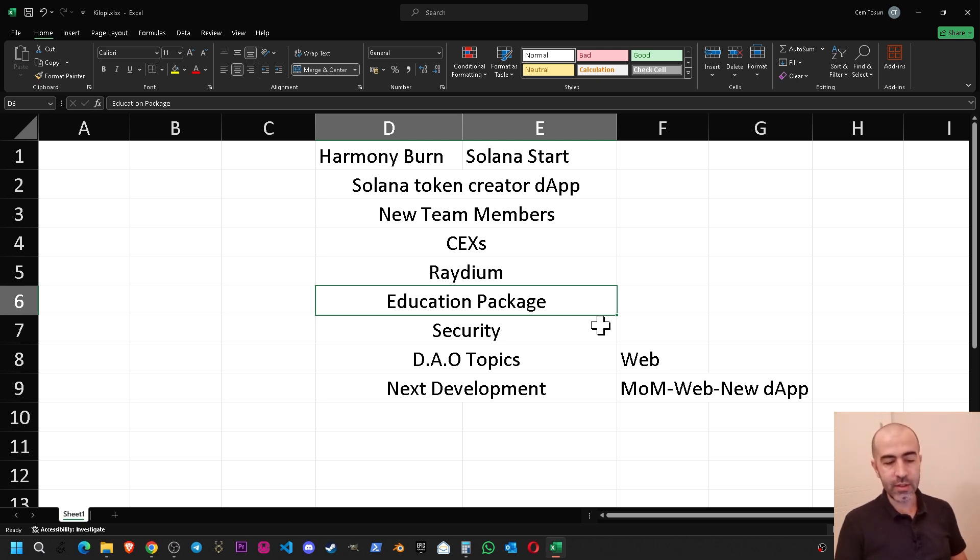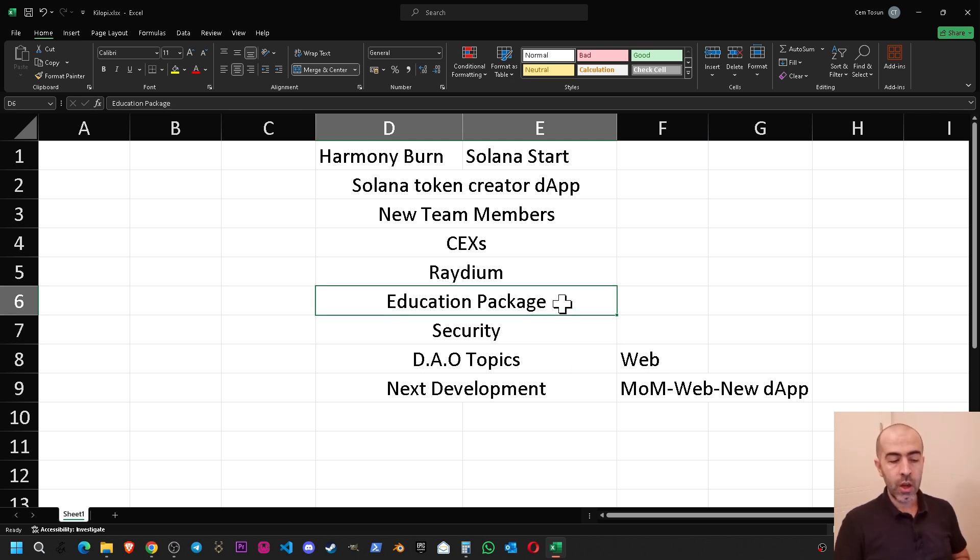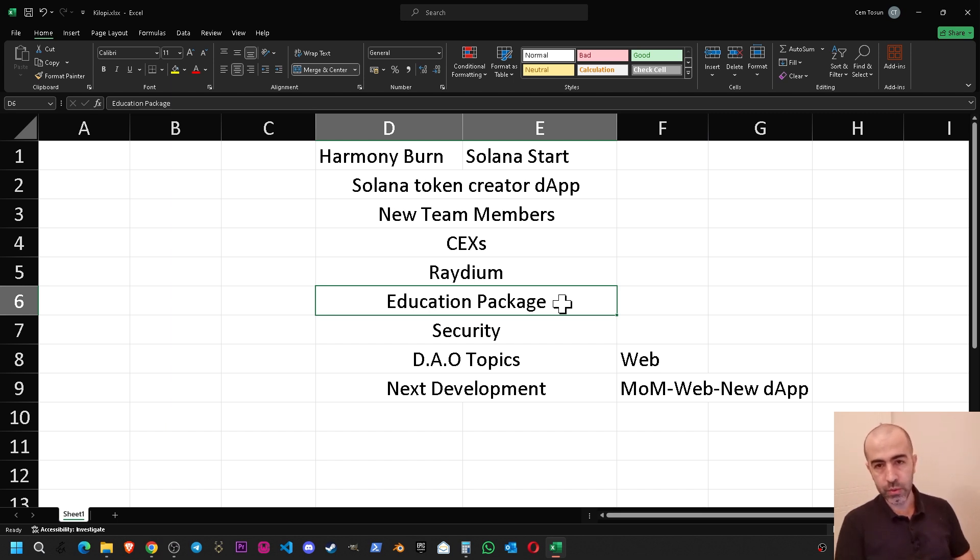So I have been working on an education package. It is a Turkish language education package which is describing how to create your own Web3 applications and it is a full tutorial explaining everything for a person who doesn't know anything about coding. I am about to release it in a week.